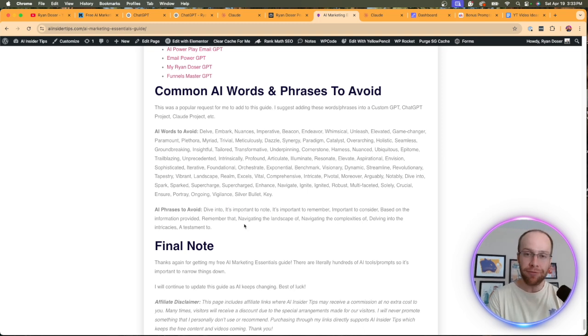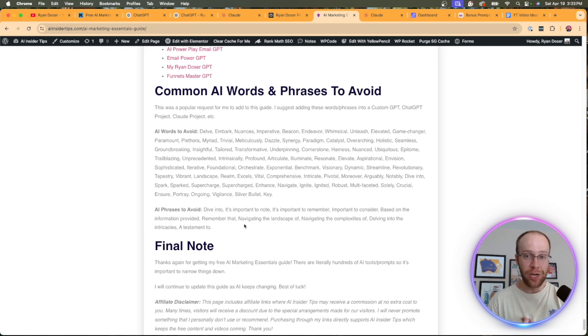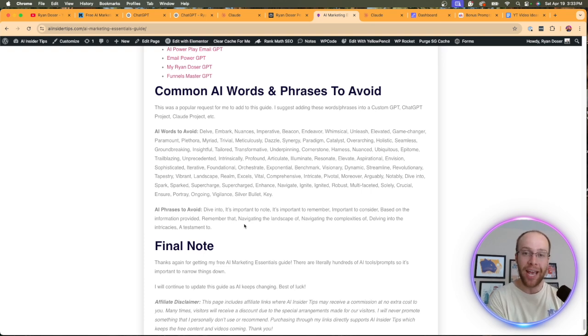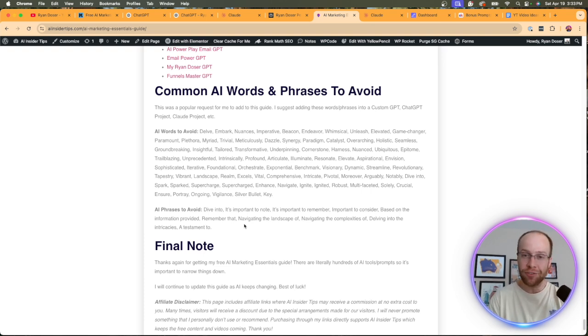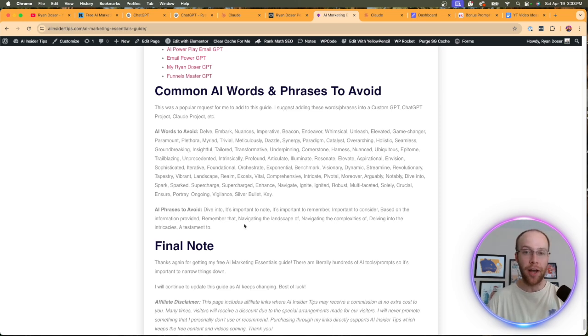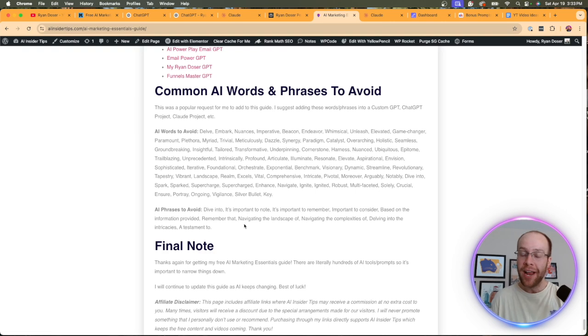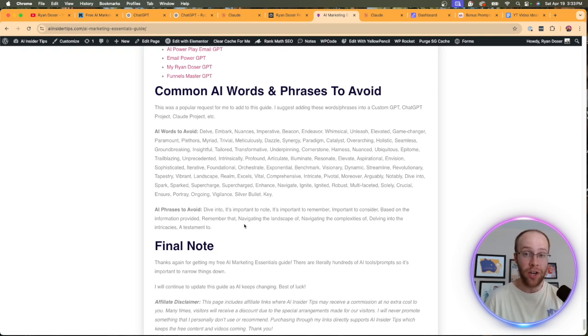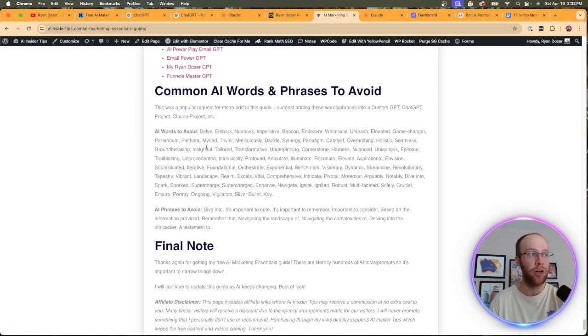Now, you don't have to use all of these, but from my experience, these are just some of the common AI words and phrases that I have seen notoriously from ChatGPT, where if I'm reading something and I see these words, my instant thought now is, well, ChatGPT wrote that. And my credibility for that piece of content goes out the window when I see some of these common words.